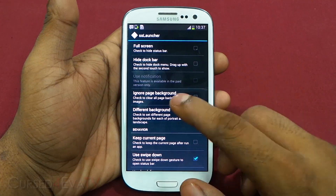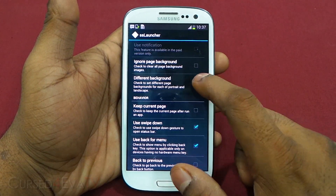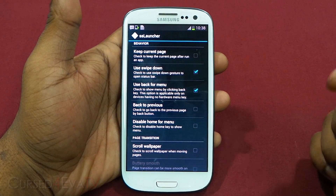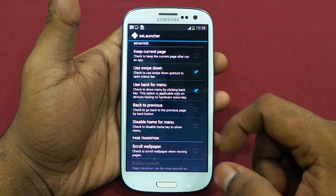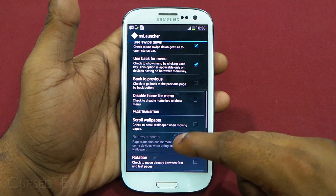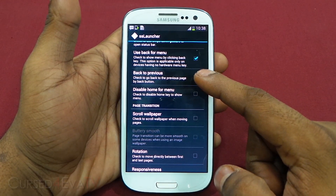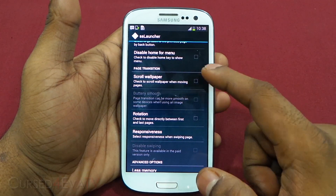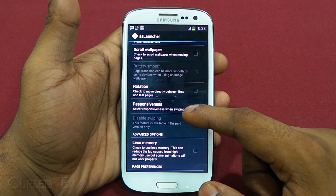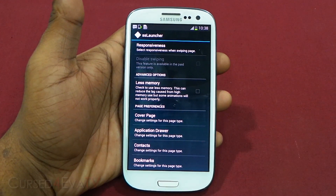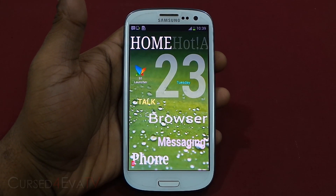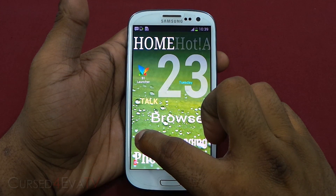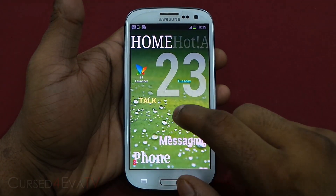You can hide the dock bar, ignore page background to clear all background images, and select different backgrounds for portrait and landscape. If your device doesn't have a hardware menu key, you can use the back key for menu options, swipe down to open the status bar, or disable the home key to show the menu. You can also select a scrolling wallpaper with page transitions. What really sets SS Launcher apart is the amount of customization available for icons and shortcuts — let me show you how to add one.